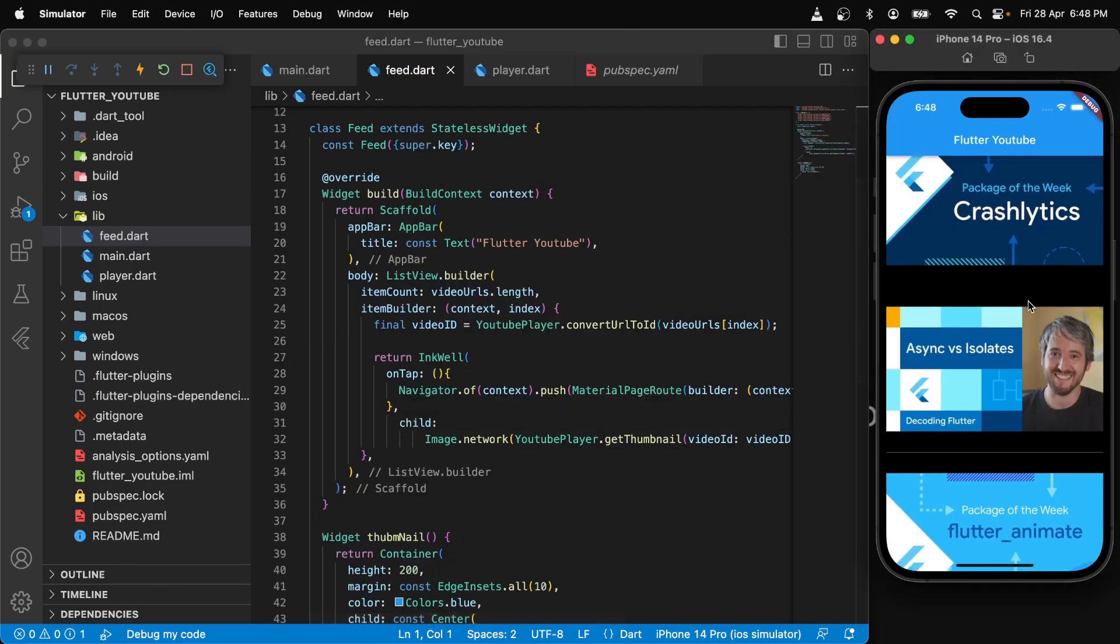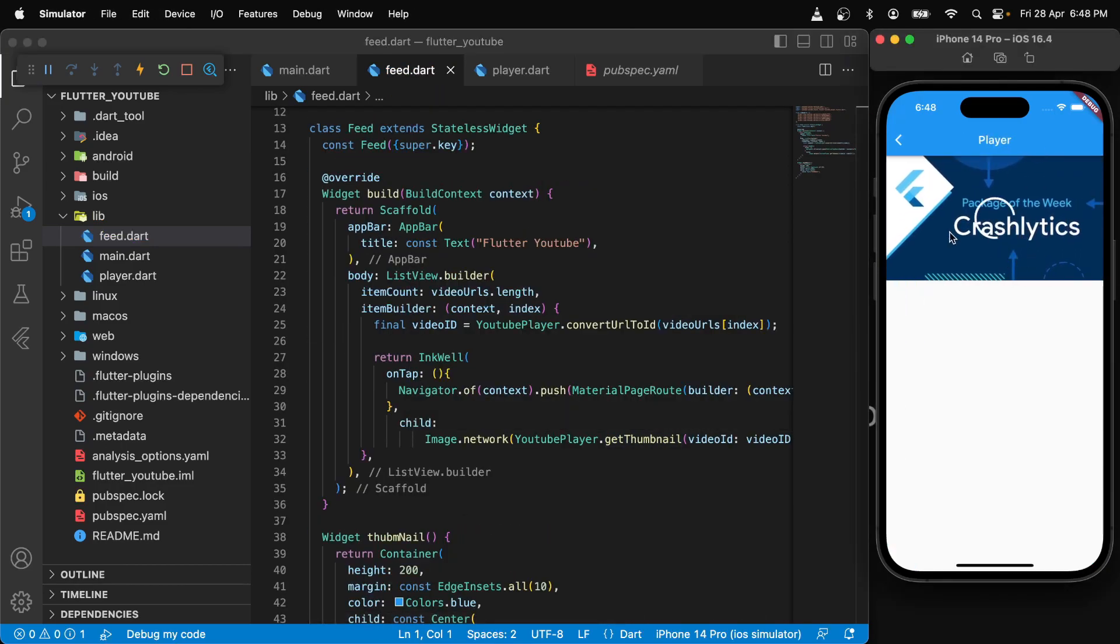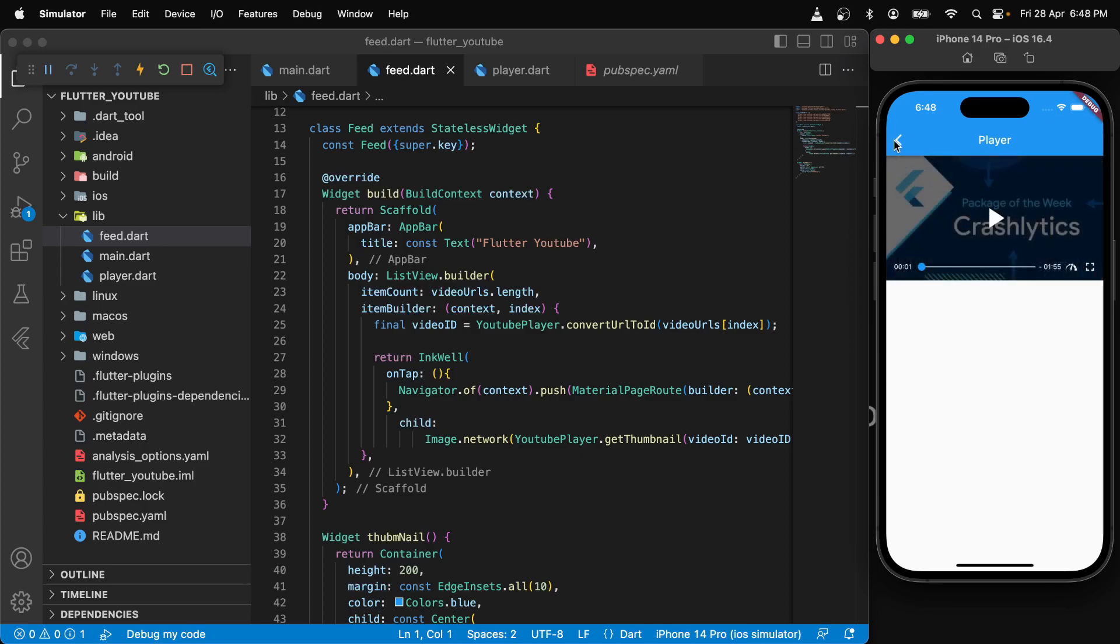All right, with that done, let's click on some video. Okay, it starts playing. All right, it's there.